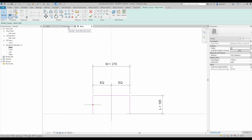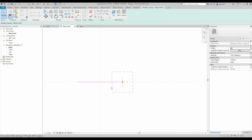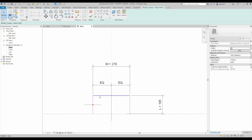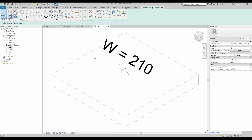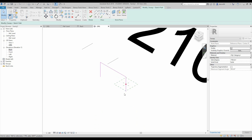Let's go back to our reference plane. As you can see, our path has a square marker on it — the profile will follow the path all this way. Let's say okay.